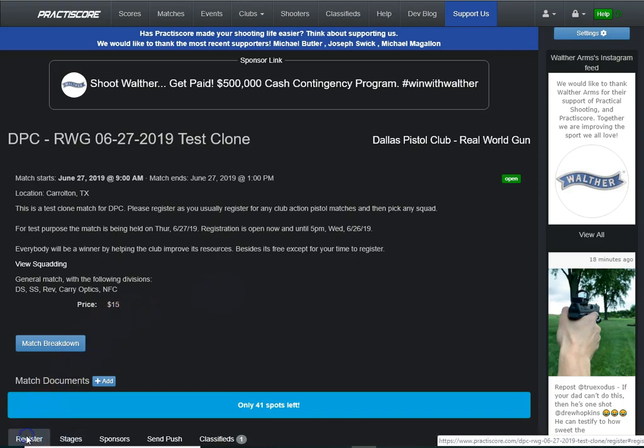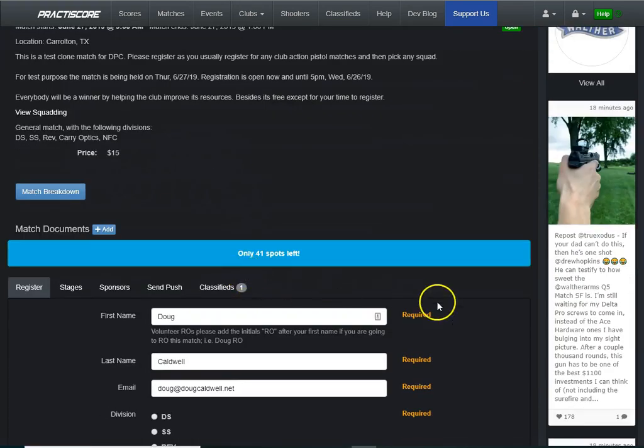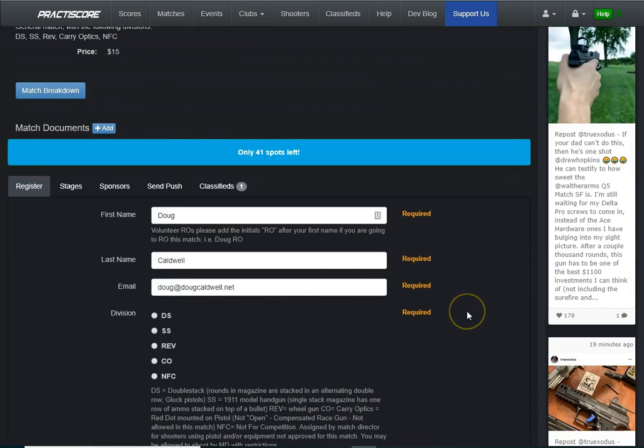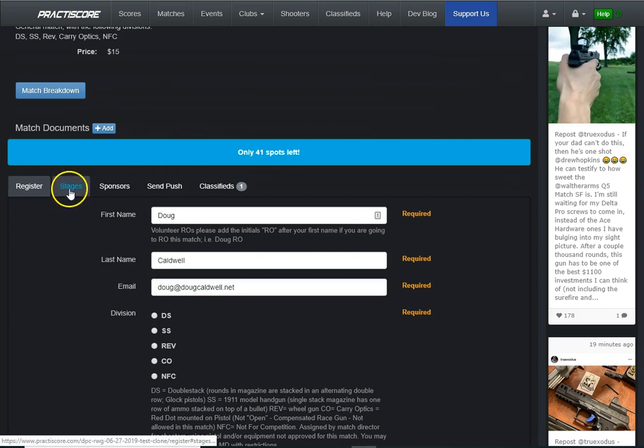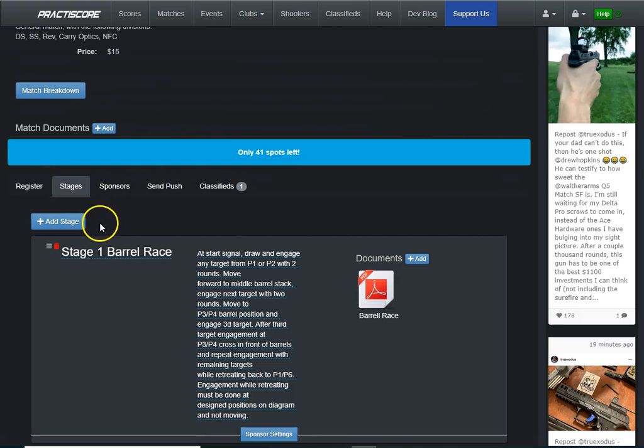So when you get started, you're going to want to go to your match page here. Start off right here with the registration page, but you want to go over to stages, and you click on the word stages there, and you can see you've got this big blue button here, Add Stage.